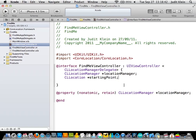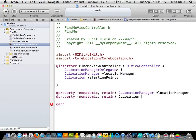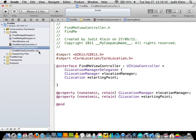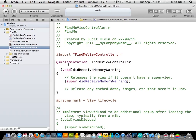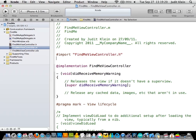So we go over to our Find Me view controller .m file and synthesize these. We need to remember to import our framework. I do speak from experience when I say it gets very difficult if you forget to import a framework — you learn these things. It's pretty good at warning you now when you've made silly mistakes, very good at reminding you if you've missed a semicolon.